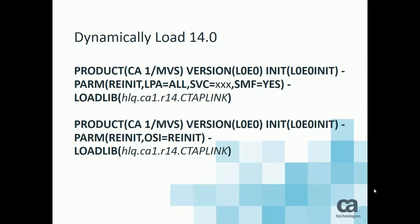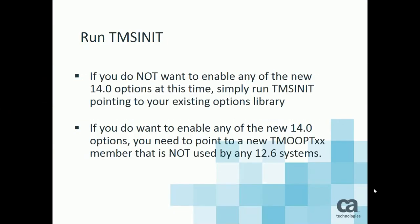The next step is to run TMS init. If you do not want to enable any of the new 14.0 options at this time, and I would recommend you not enabling any of them at this time, simply run TMS init pointing to your existing options library. If you do want to enable some of the new options, you can do so. But then you want to make sure that your options member pointed to by the TMOOPTXX is not the same one that's used by the 12.6 system. If it is, you won't be able to backgrade to 12.6 without having changed those options. So you simply run TMS init.